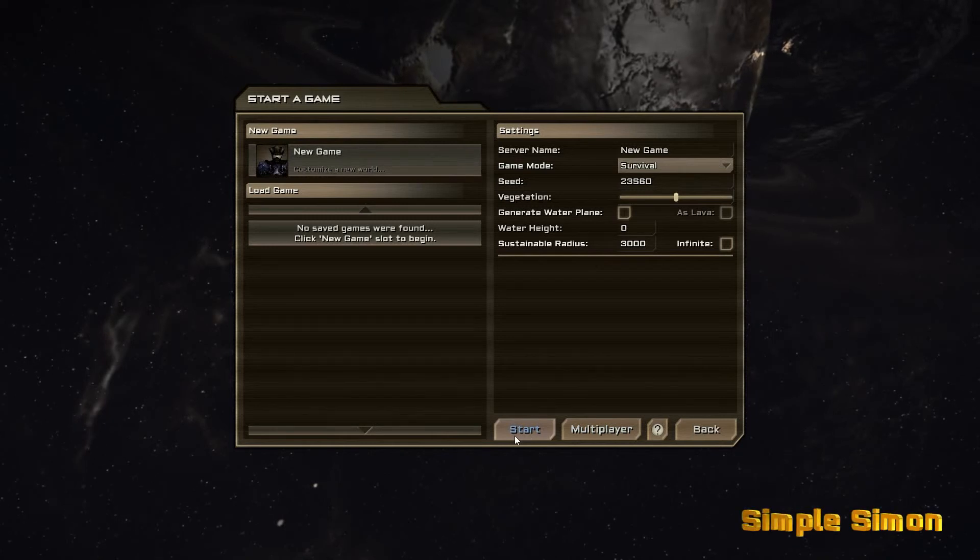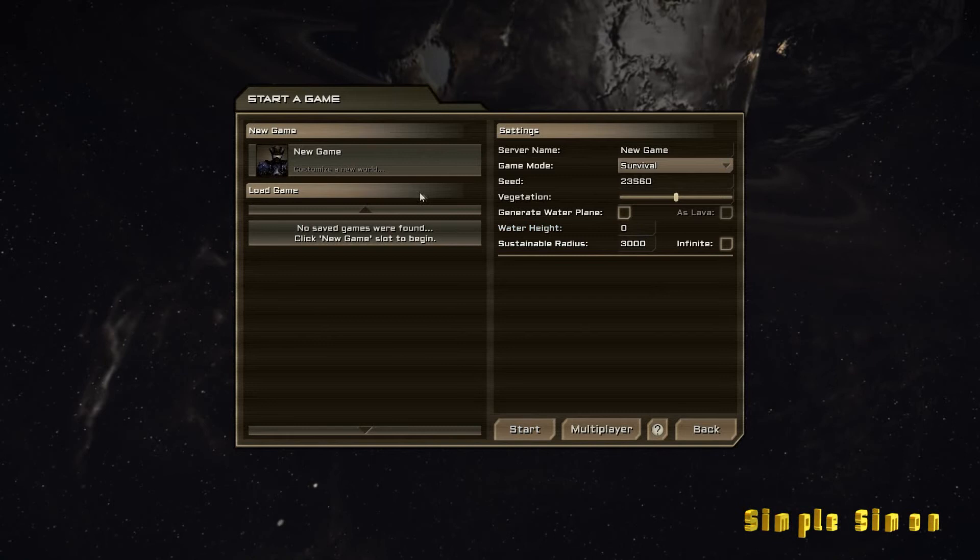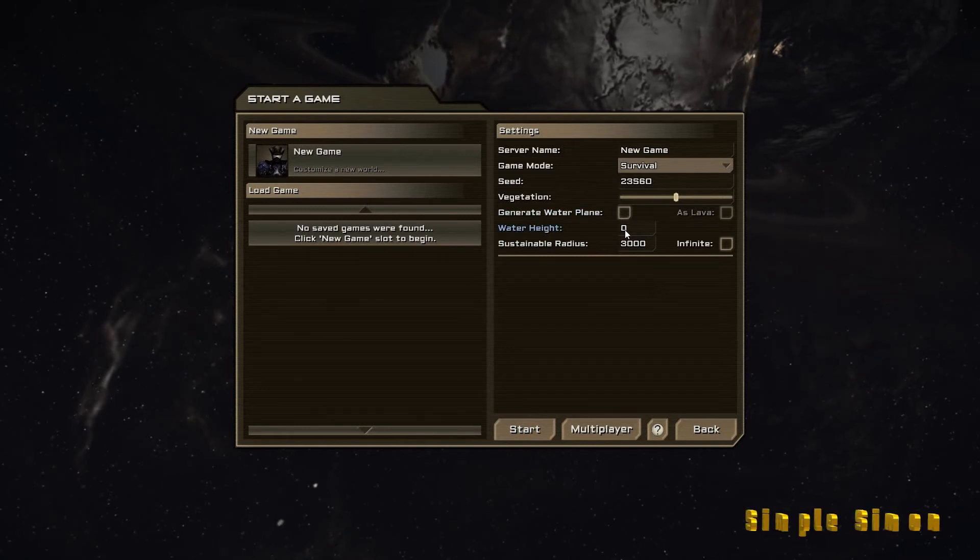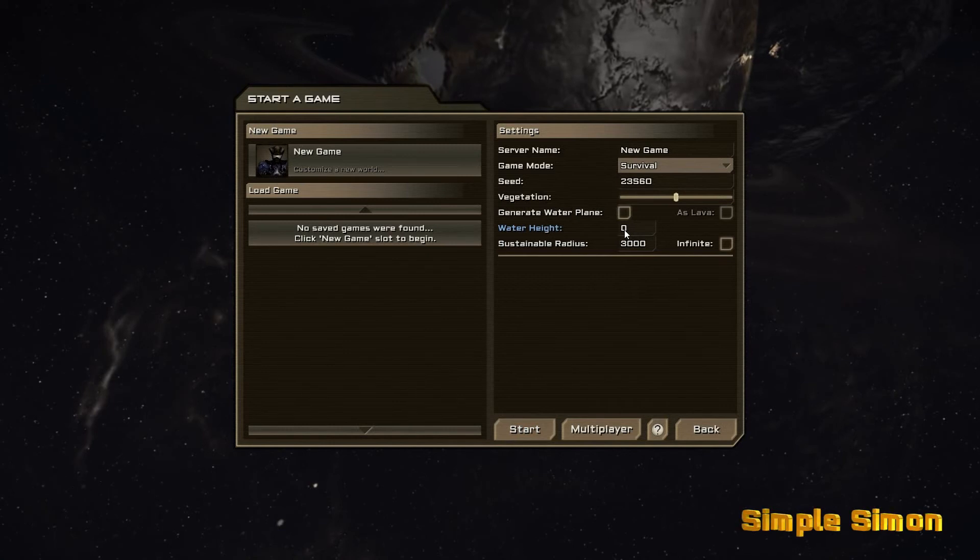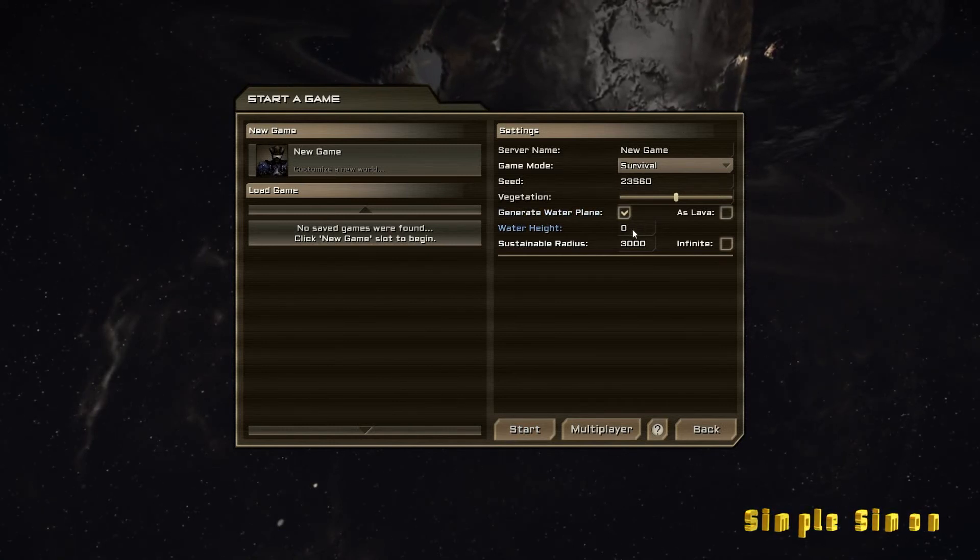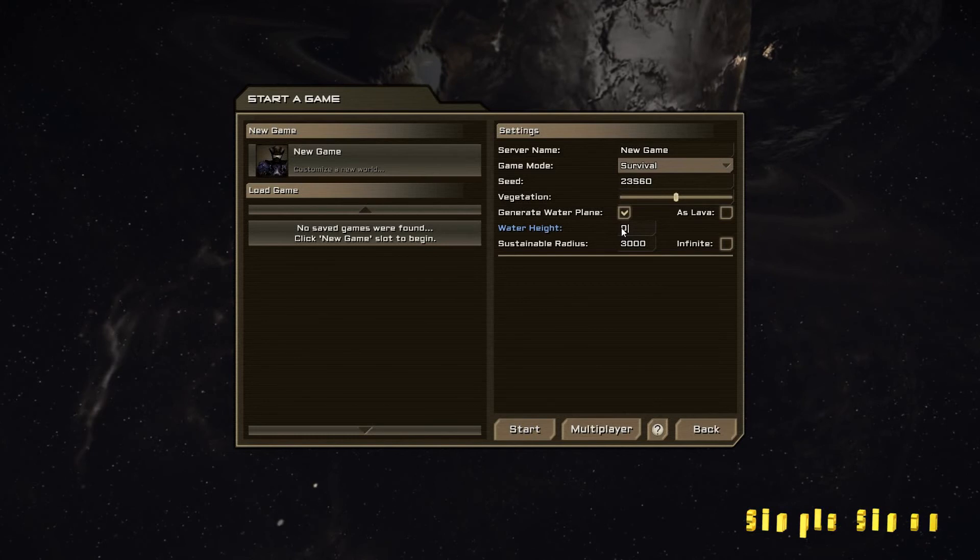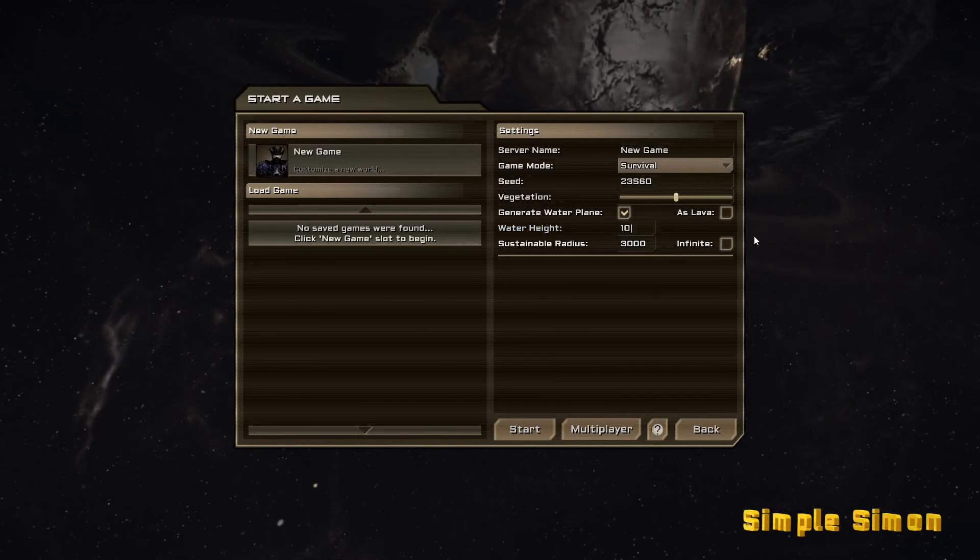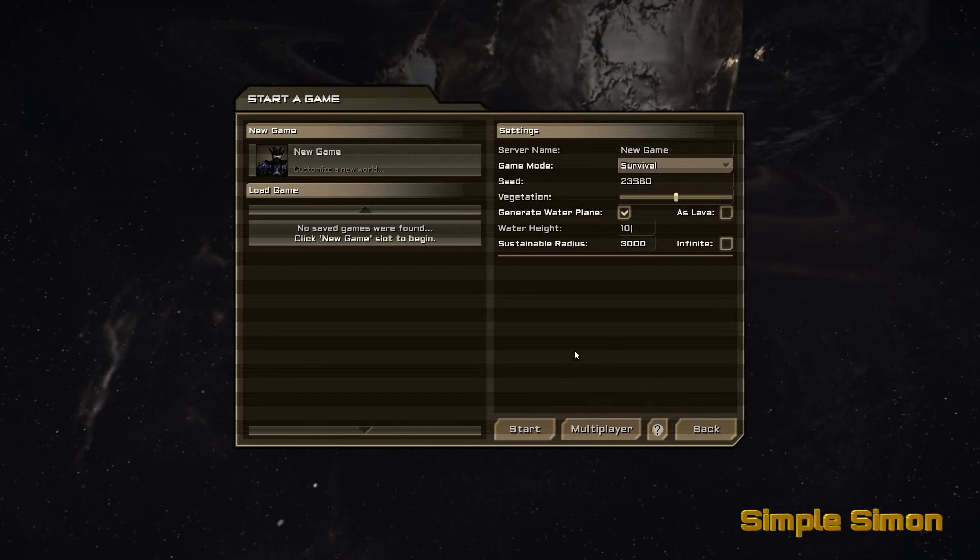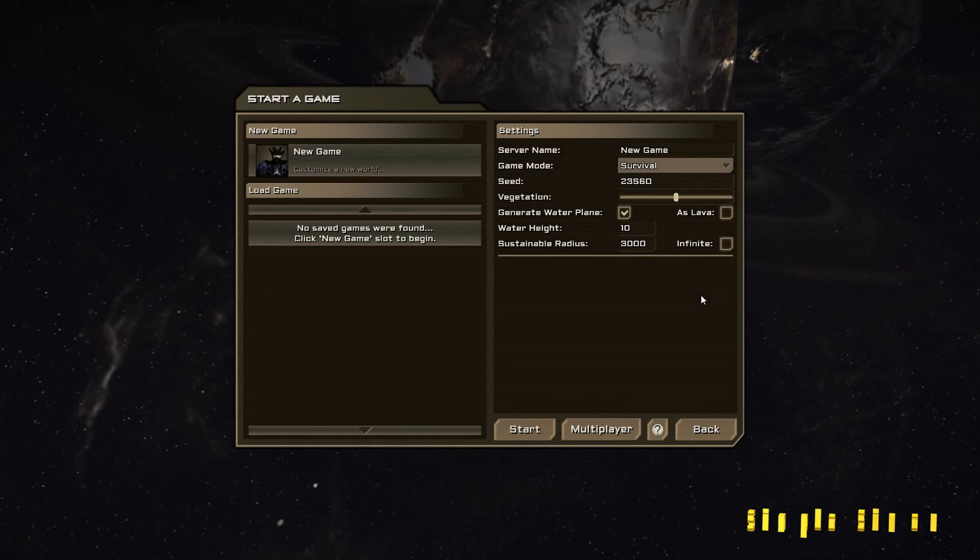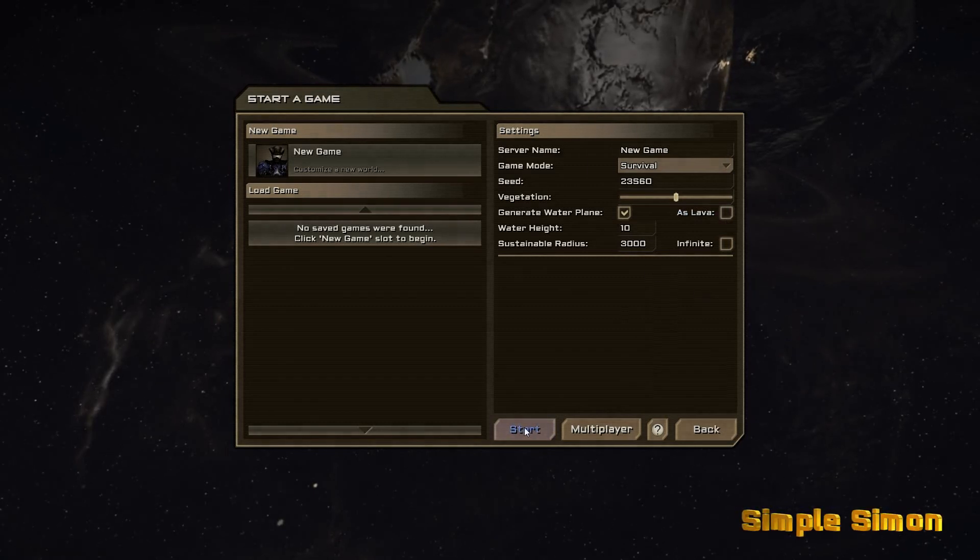Sustainable radius, water height. Generate water plane yes. Let's change that to 10. I'm not too sure how that's going to affect things but we'll see. I don't really want it as lava at this stage so start.